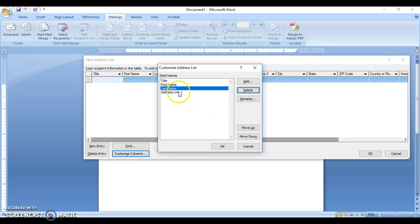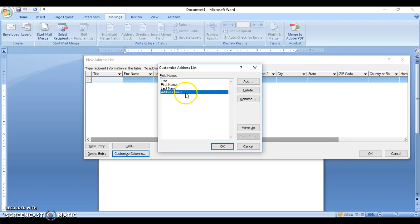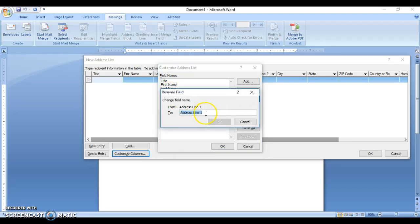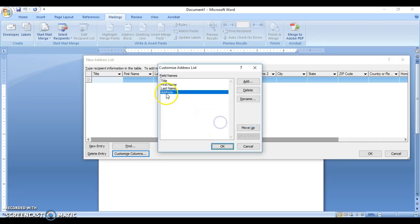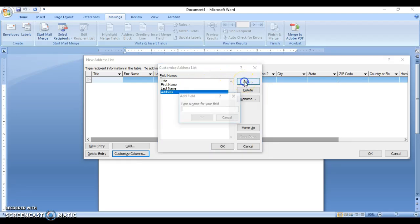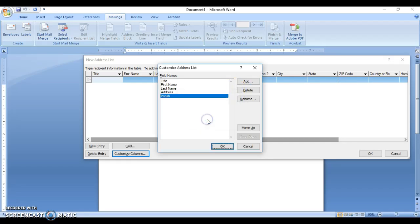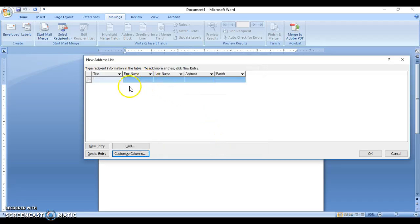If we have a field like Address Line 1 and want to rename it, we click on the field, click Rename, and adjust it as needed. We also need to add a field — having addresses in Jamaica means we'll need the parish. So we click Add and add parish. We've now customized our columns, so we press OK.